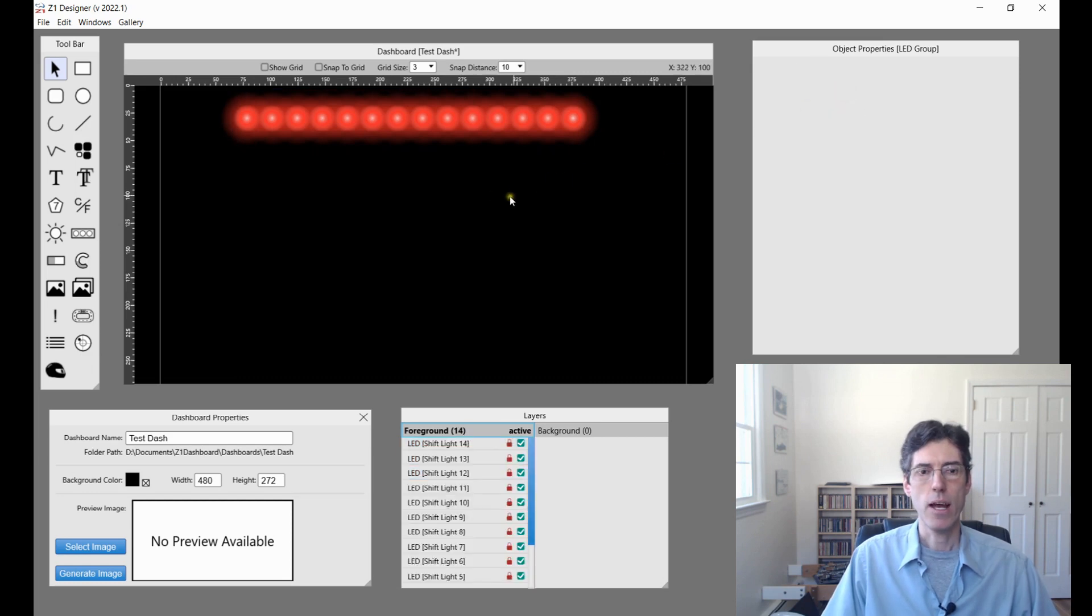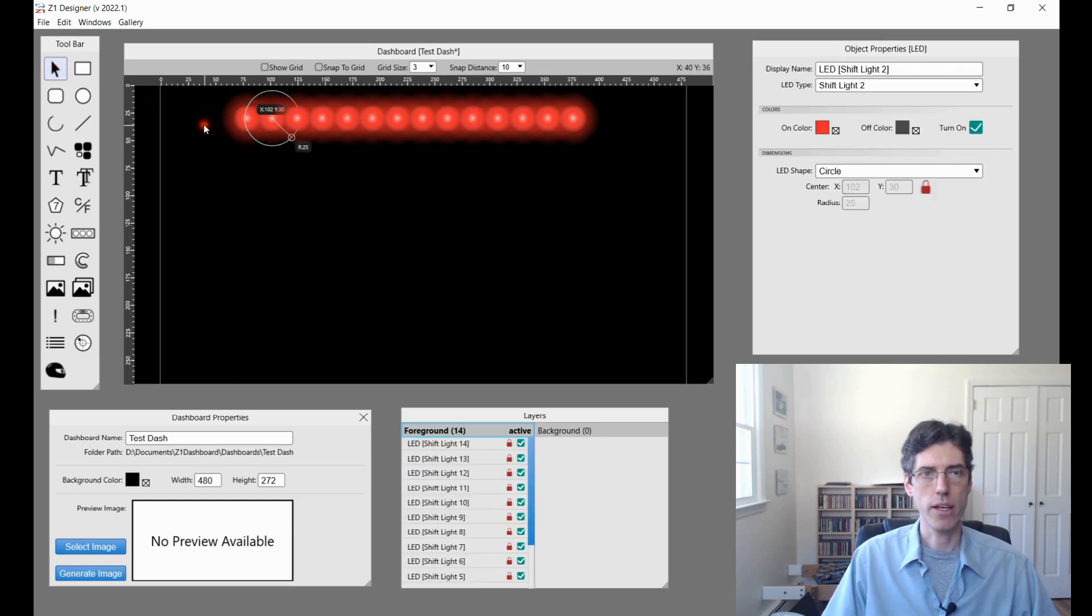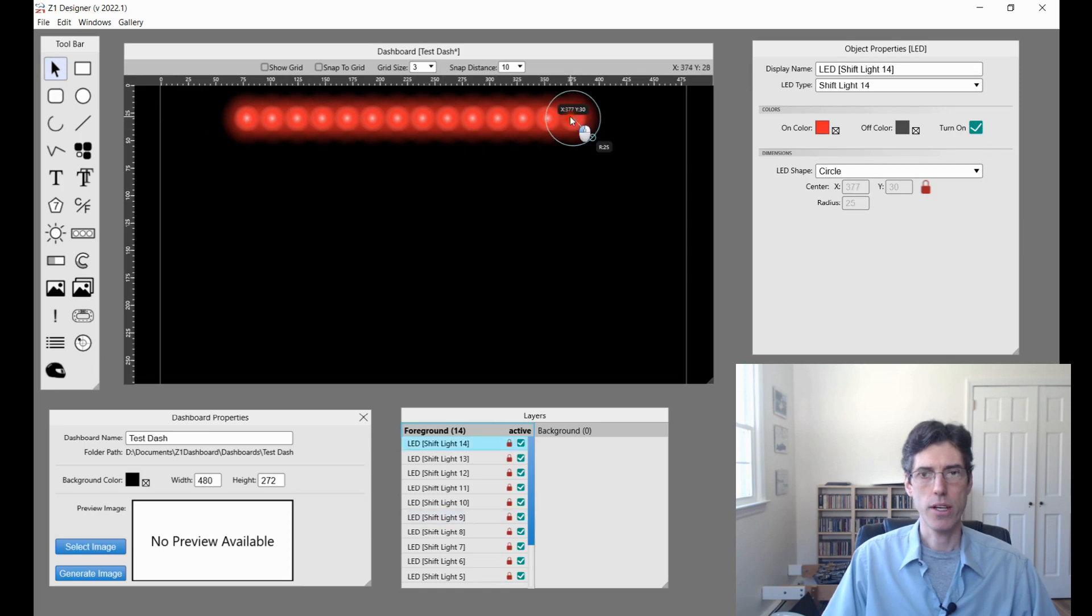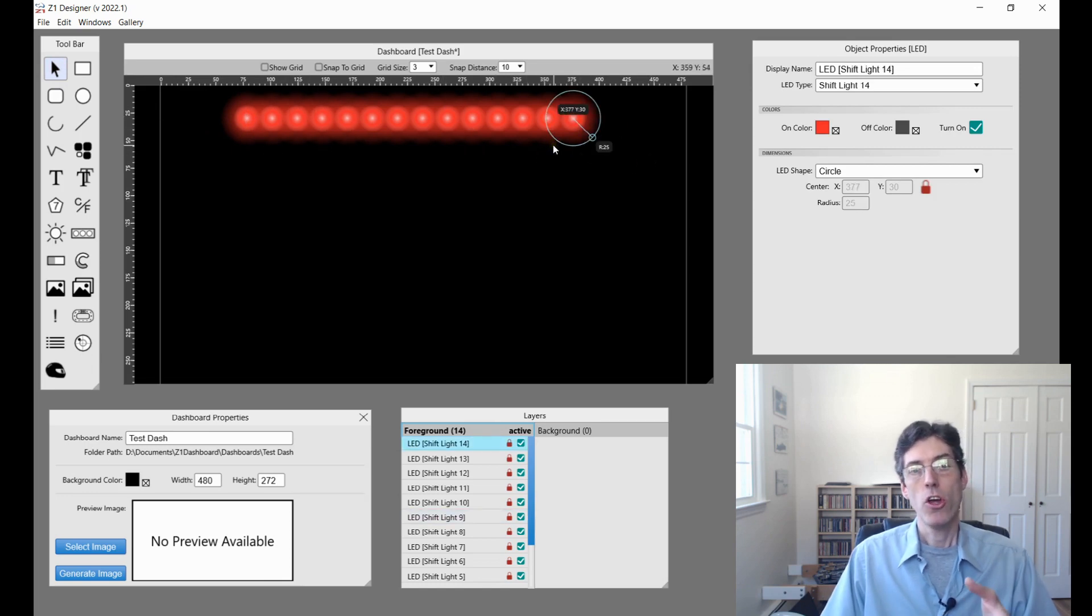When you're done you click this Create LEDs button. So just click this. And what that does is it turns all of these into individual LEDs.